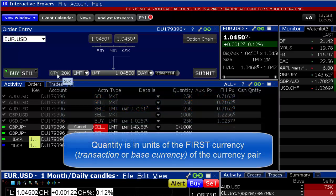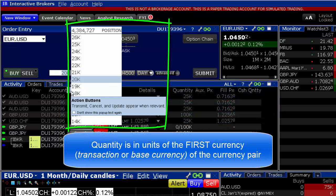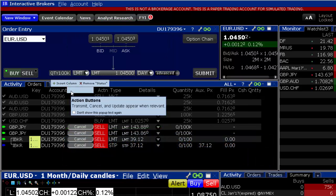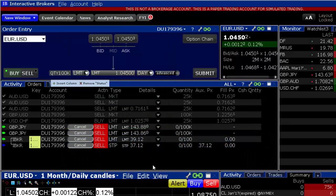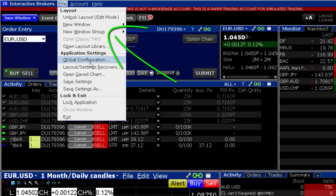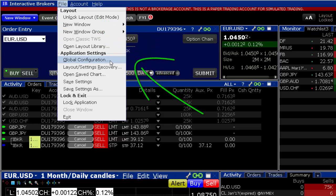Use the Quantity field to input the amount of base currency you wish to transact. The order quantity is always determined by the first currency listed. Note that this applies to both Cash Forex and Forex CFD orders. Forex size can be displayed using the abbreviated settings of K for thousands and M for millions.